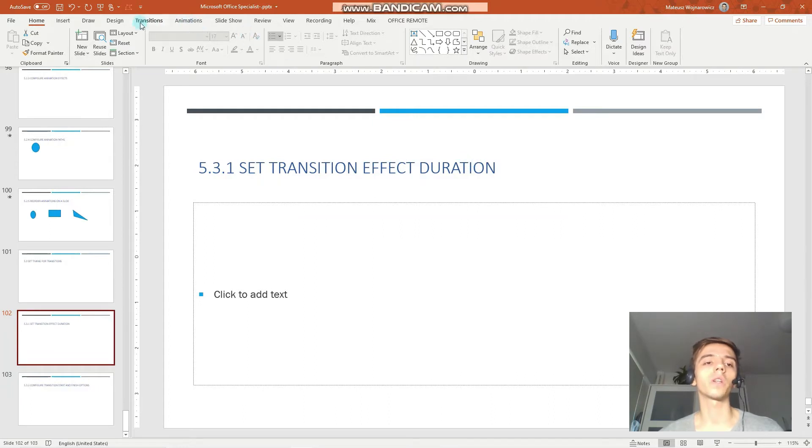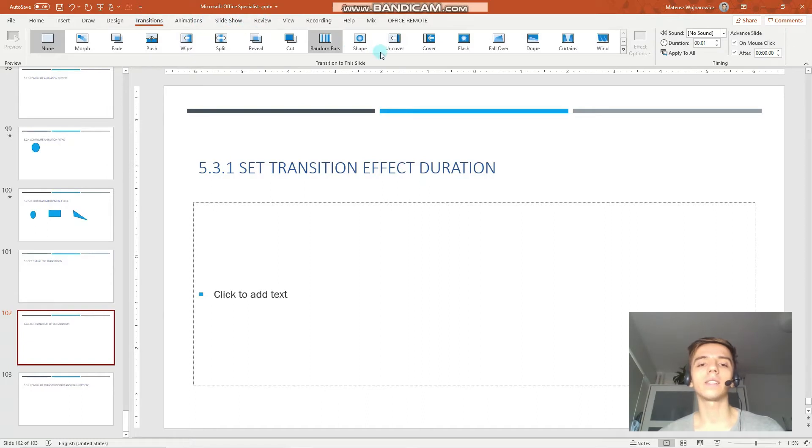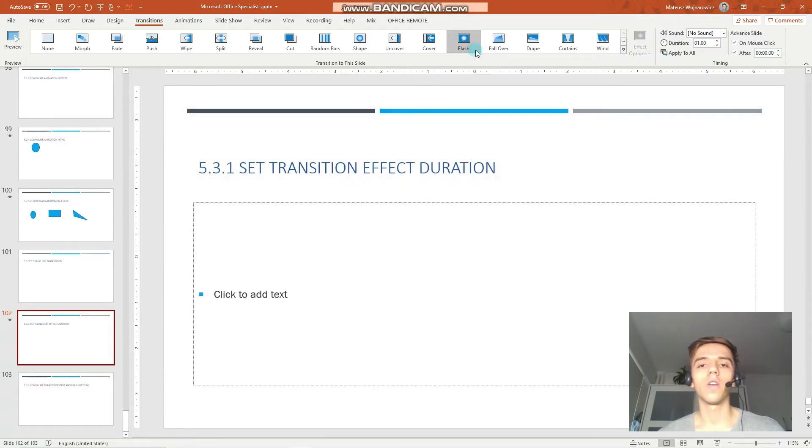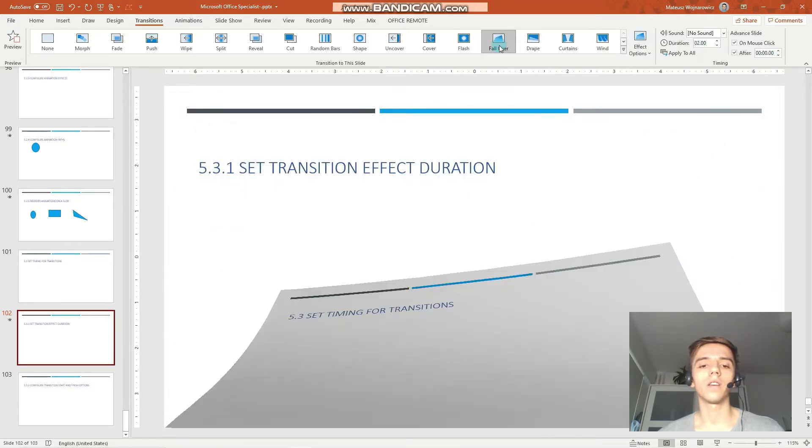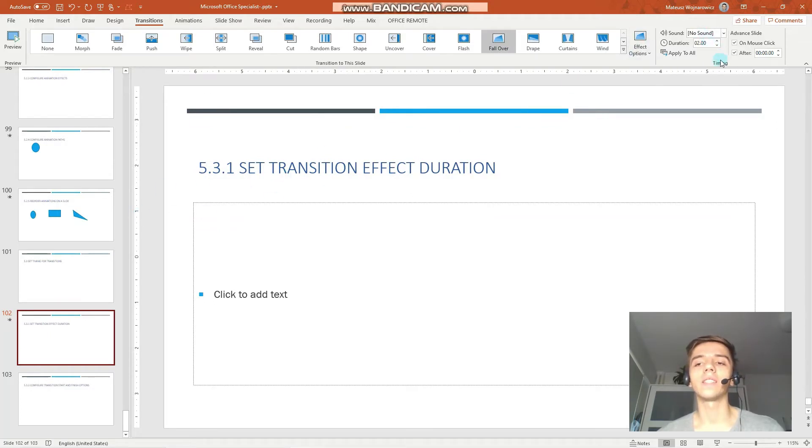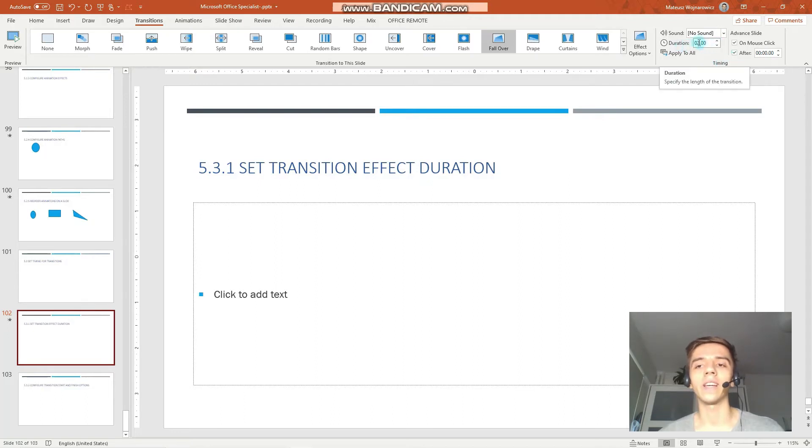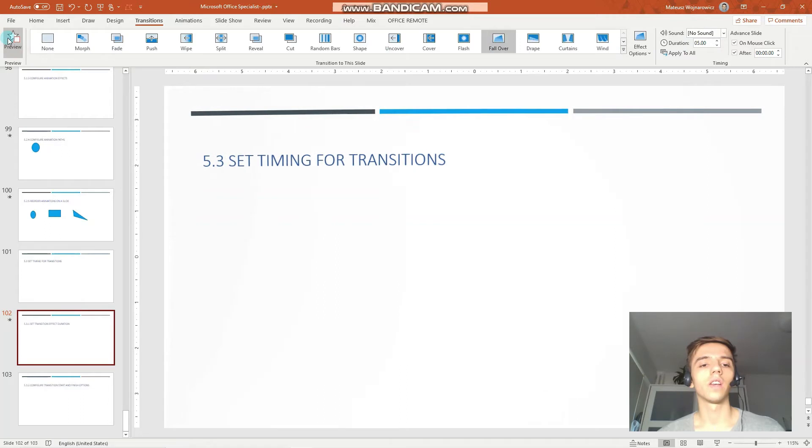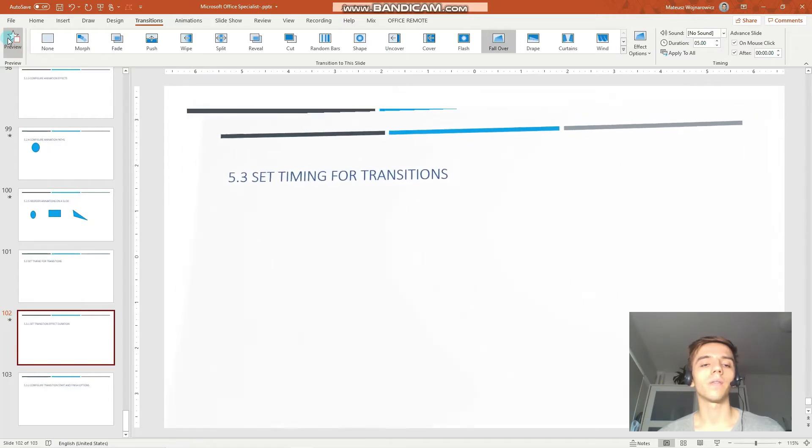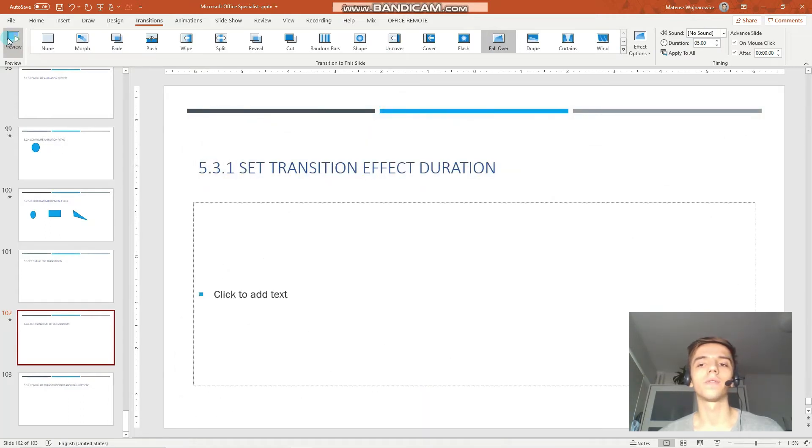So let's begin by setting transition effect duration. This is pretty straightforward. You go to transitions. You have to firstly apply some transitions. So let's perhaps go with this flash or maybe fall over. Yeah, that is a bit better for demonstration purposes. And now you can see that under timing group we can set the exact duration in seconds. So now let's set it to 5 seconds. And you can see that it is far slower than the previous one. So that is how you set the duration.